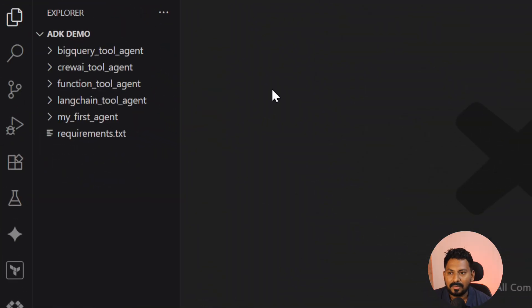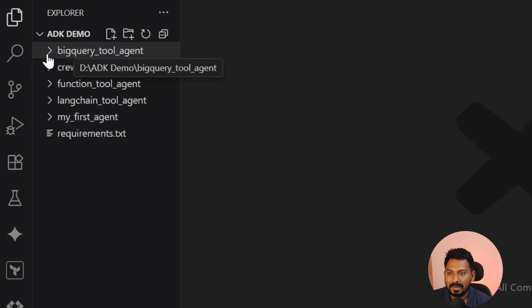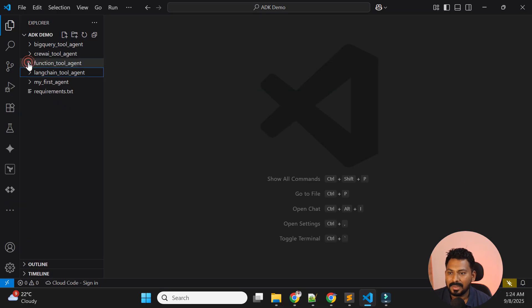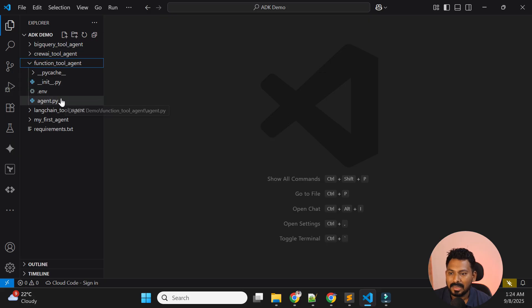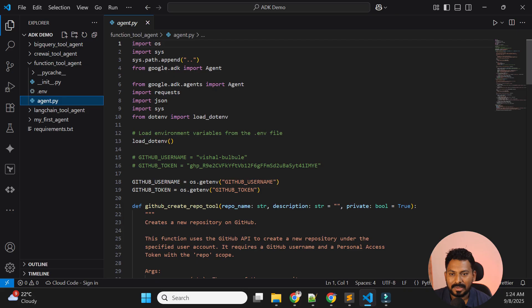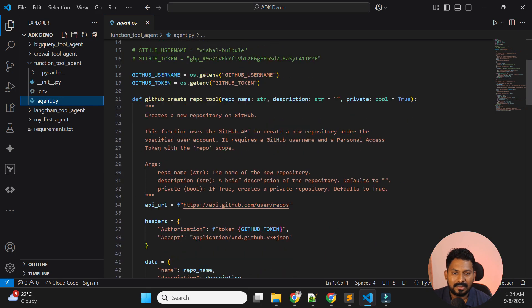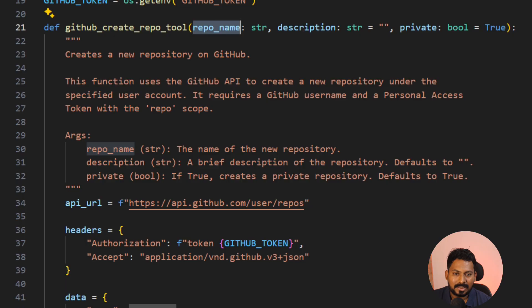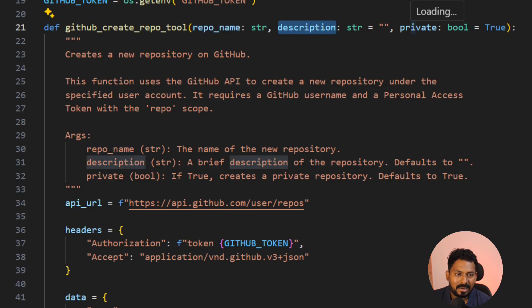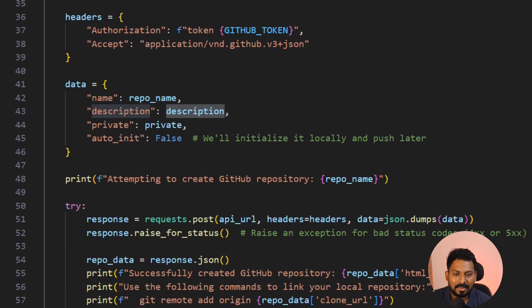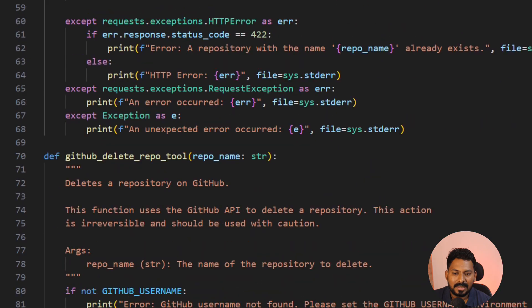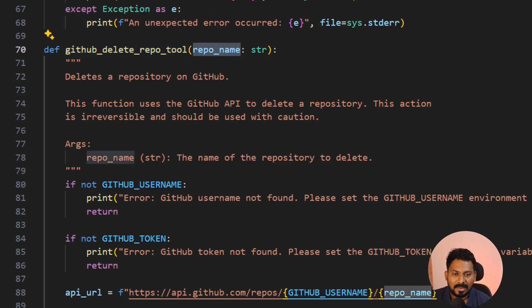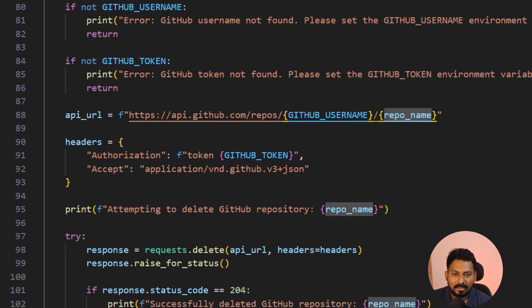Now in VS Code, you can see we have multiple agents — the BigQuery agent, QAI agent, LangChain agent, and our first agent. In this video we're covering the function tools agent that creates or deletes GitHub repositories. I've created two GitHub tool functions: one is 'create GitHub repository' accepting three parameters — repo name, description, and private (true/false) — and another is 'delete GitHub repository' taking just the repository name as a parameter.